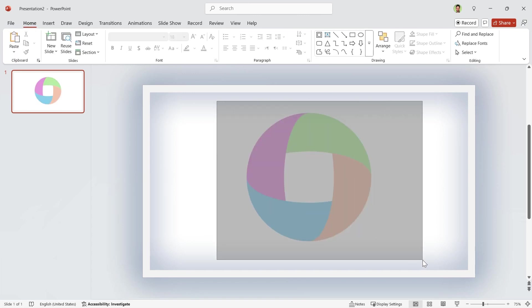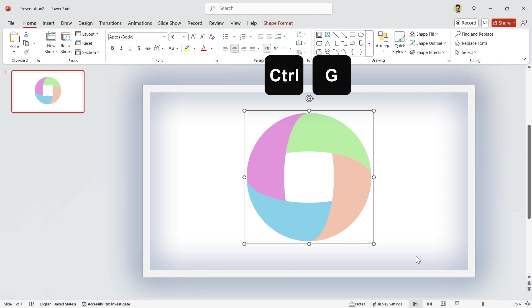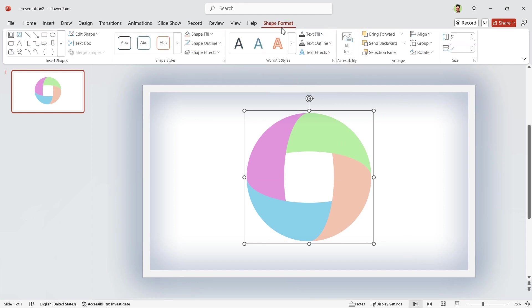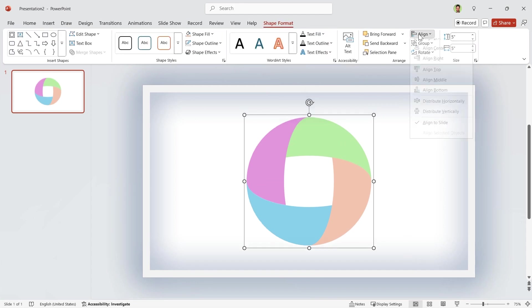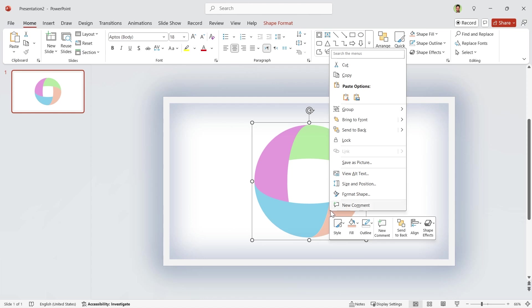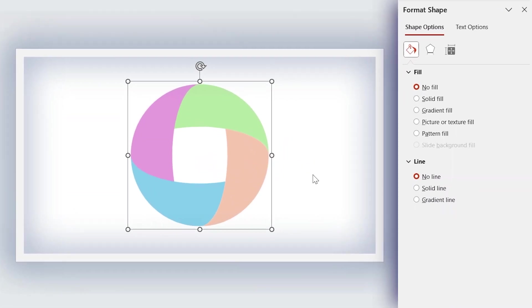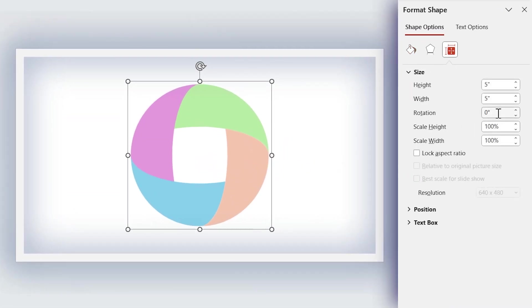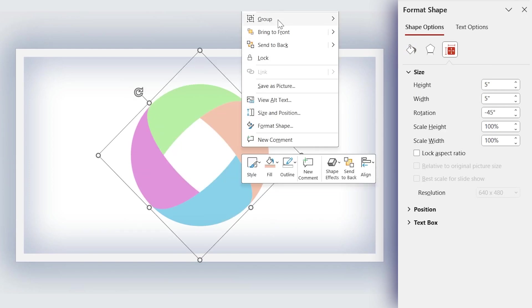Now, select all the shapes and by pressing Ctrl G, group them. Align it to the middle and center. Right-click on it and choose Format Shape. In this window, rotate it minus 45 degrees. Now, we can ungroup it.